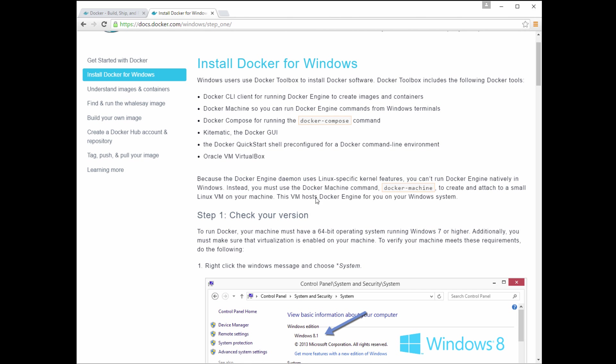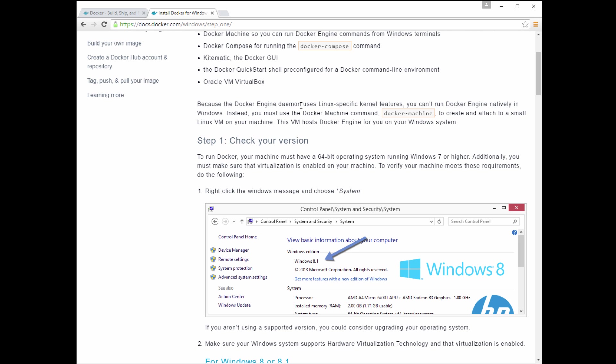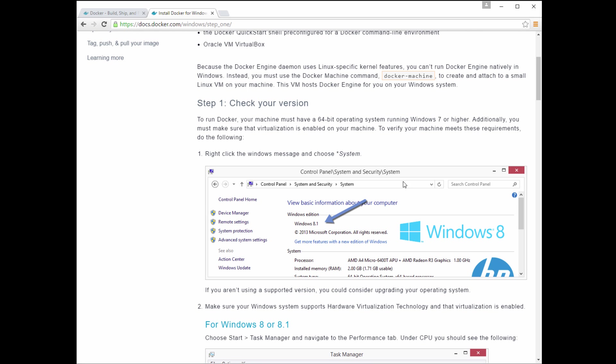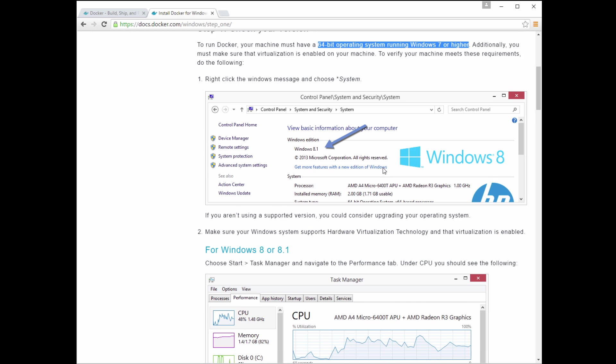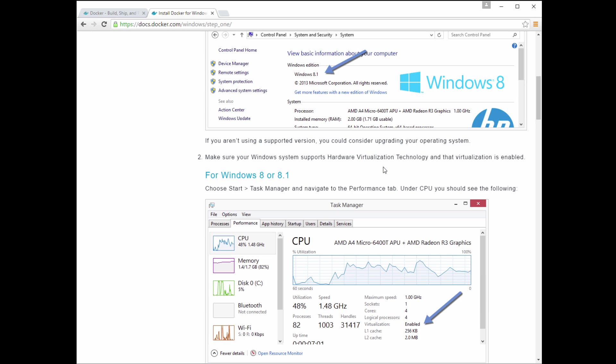So the first thing it's going to want you to do is make sure you have a 64-bit operating system. That's pretty standard now. If you go right-click on your computer and go to Properties, it'll bring up this System Properties information. And you can check if it's 64-bit. If you're on Windows 8 or Windows 10, it's probably a pretty safe bet.